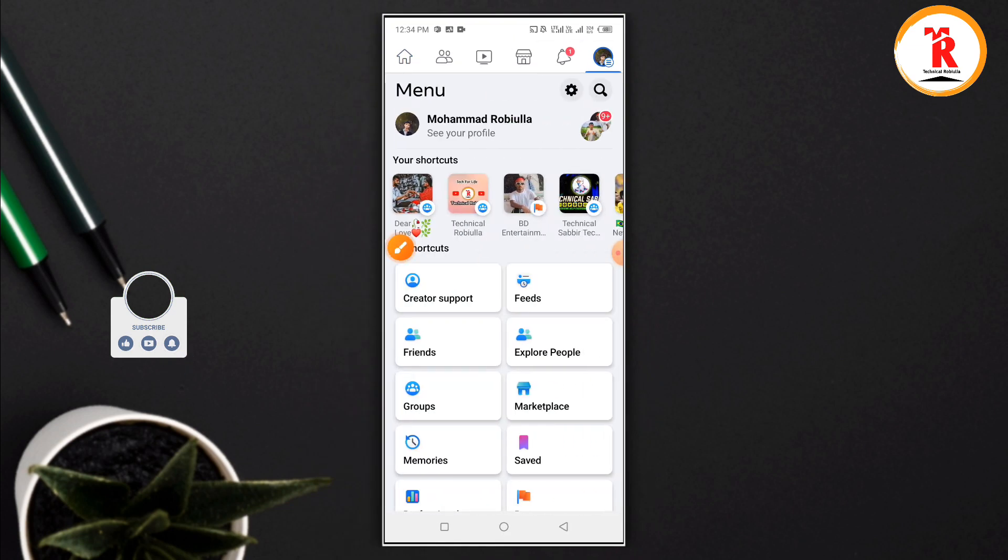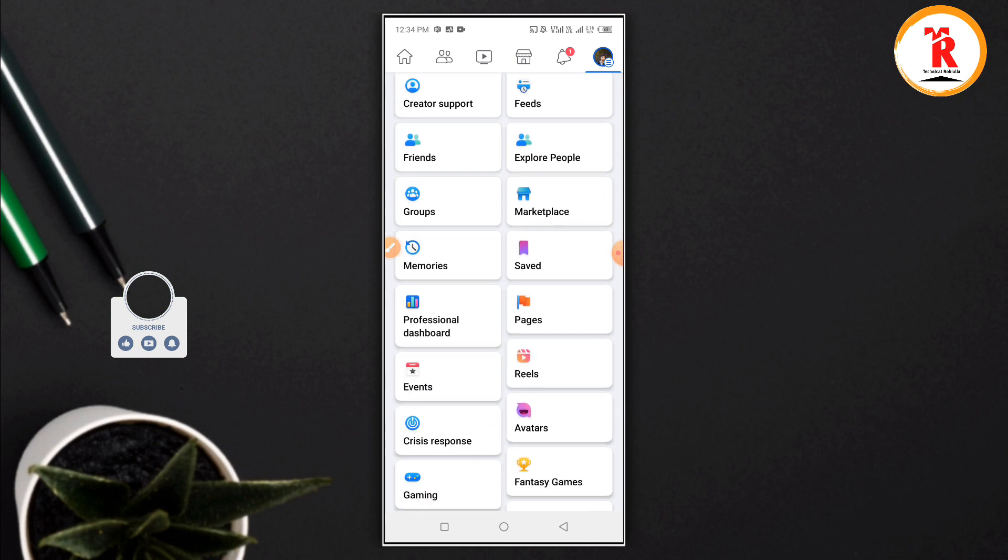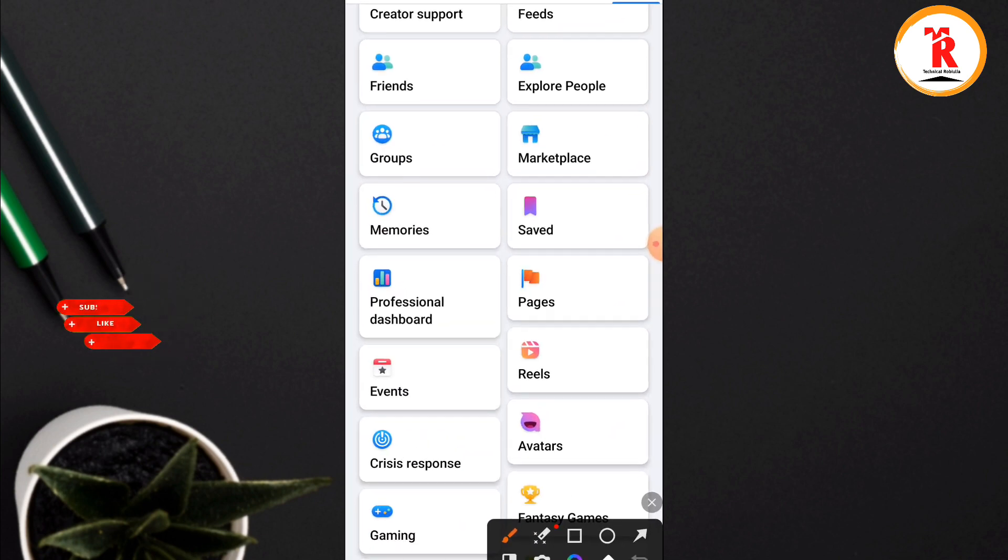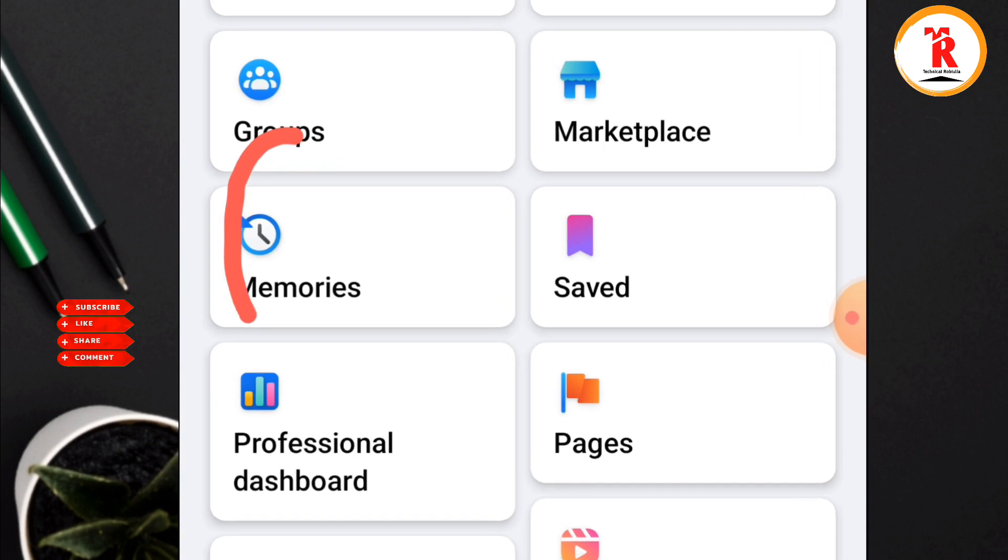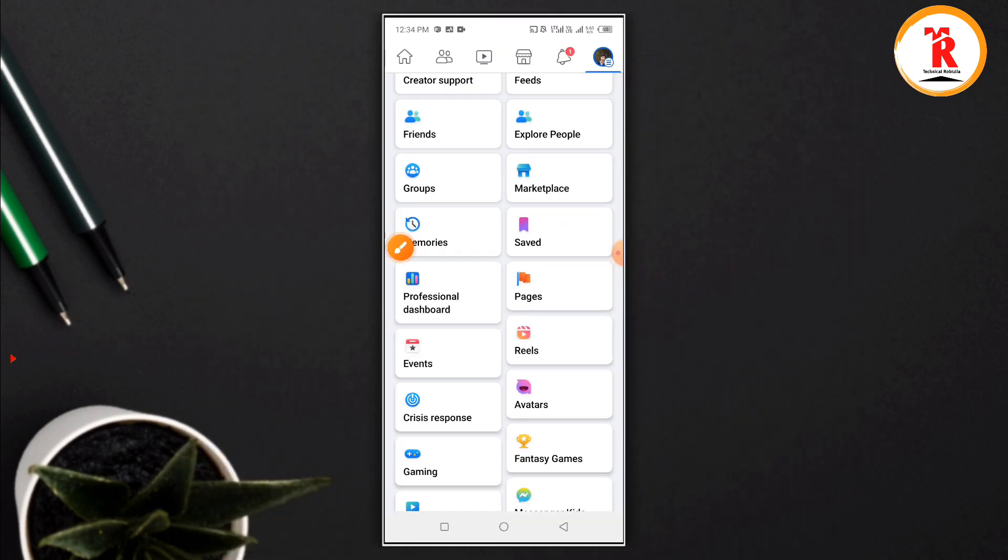You're going to click on the menu for accessing memories. Click on the memories option and you'll see your past posts and memories appear.